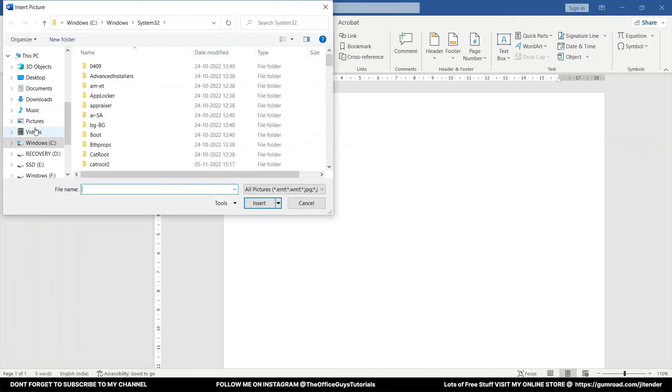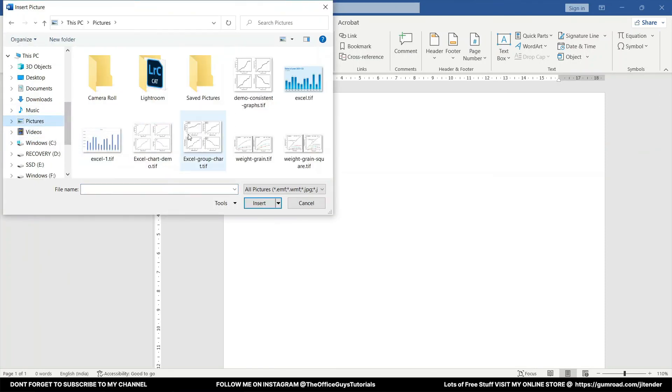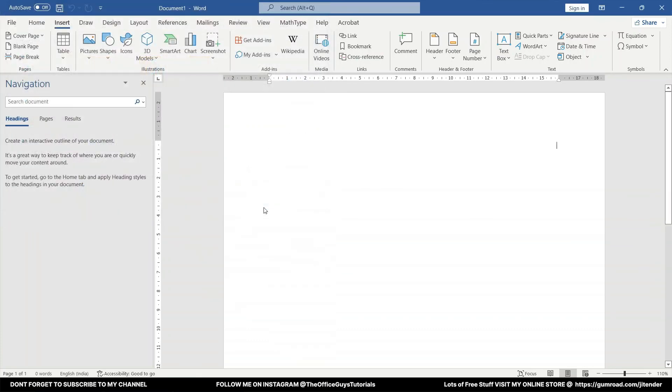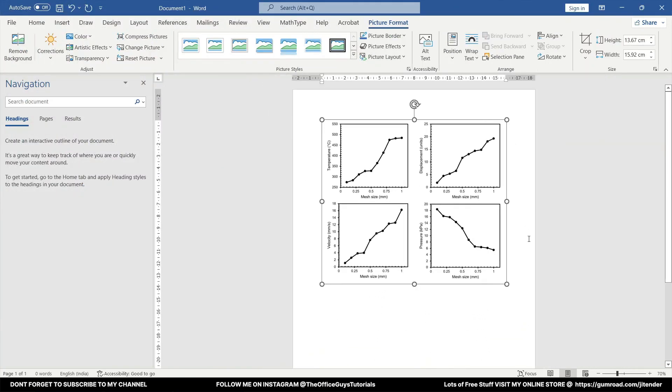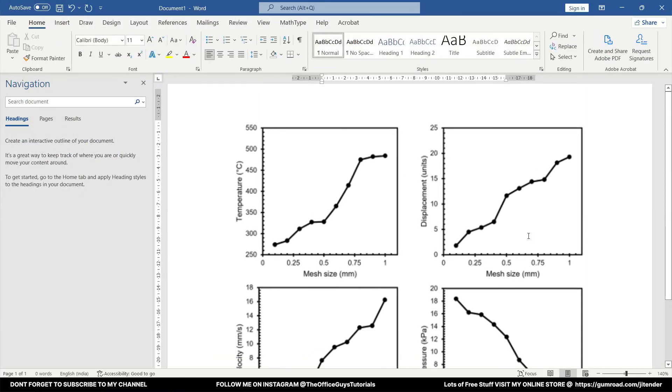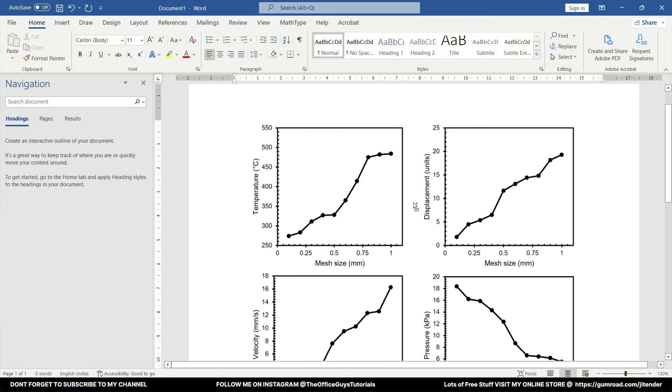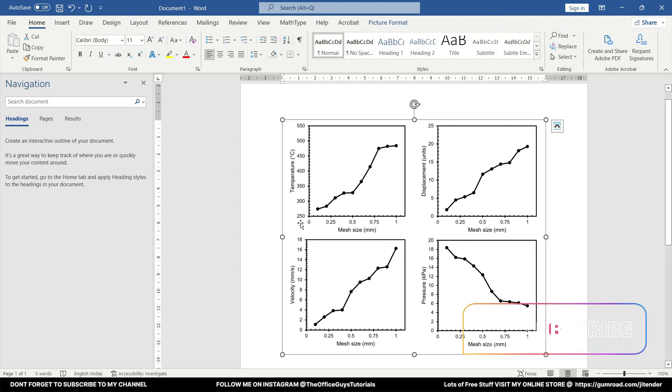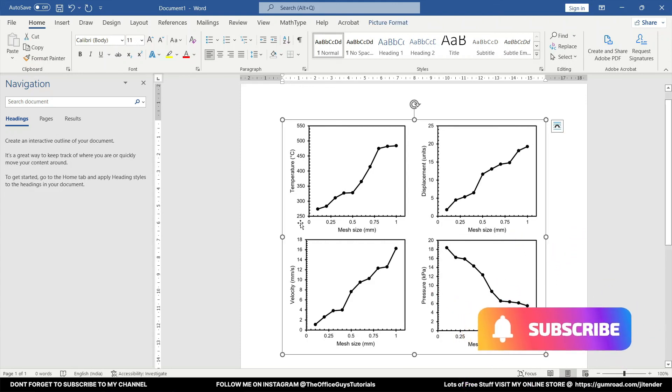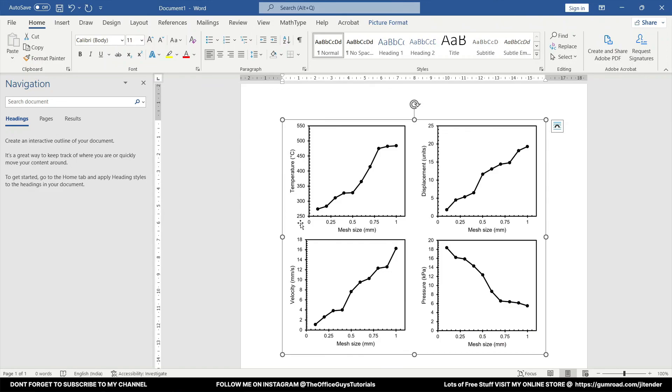So you can come to the Insert tab, Pictures, This Device, and you come to the Pictures option. And the picture that we have saved is called the demo consistent graphs. You can click Insert and here we go, we got good quality graphs just from Microsoft Excel. I hope you enjoyed the video. Please don't forget to subscribe to the channel and do consider to share this video with your friends. I'm Jitendra Churasiya here signing off from this video. Thank you.